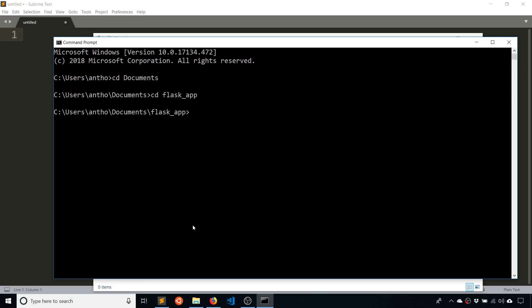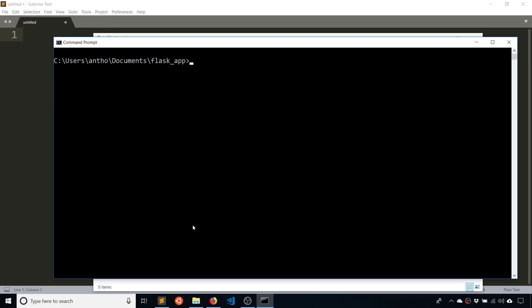And then CLS will clear out the screen so I have everything at the top so it's easier to read.